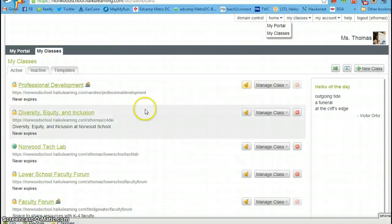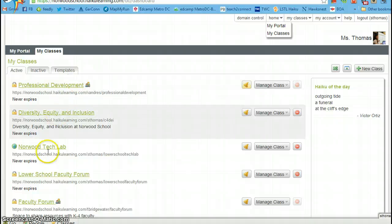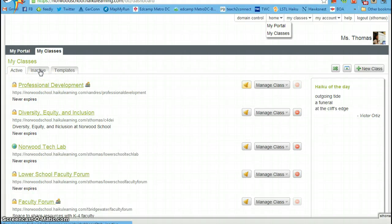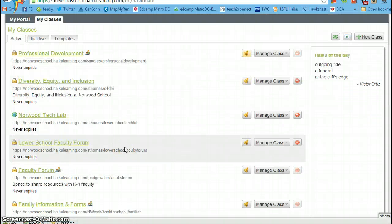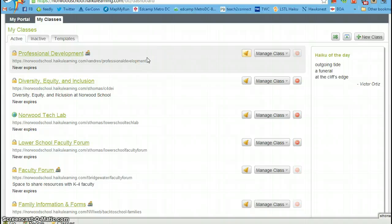When you see your classes here, you'll see classes that are active or classes that are inactive. If you don't see your homeroom or your reading and math classes or if you're a specialist, your specialist classes, inactive...